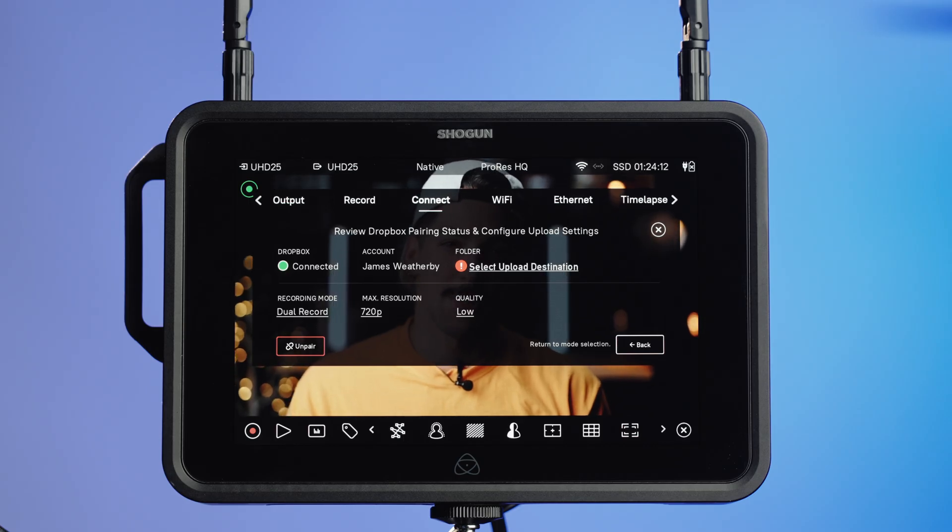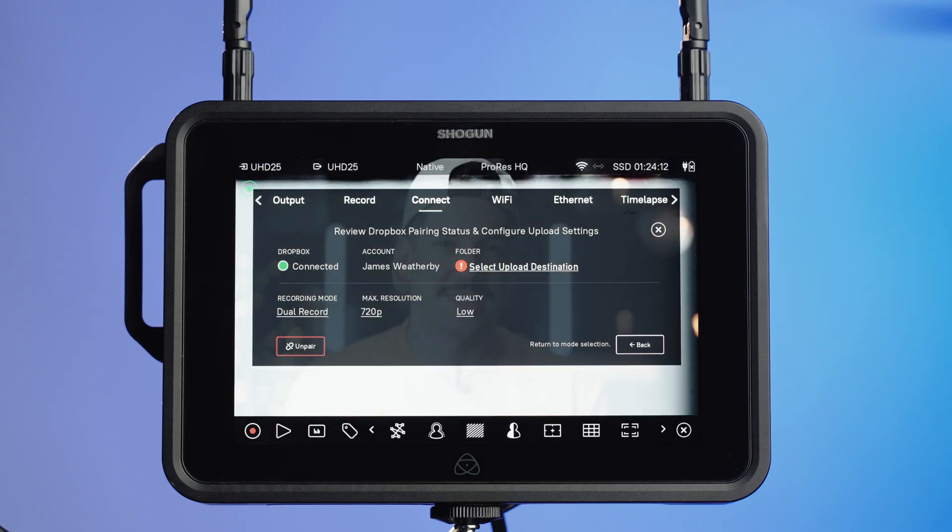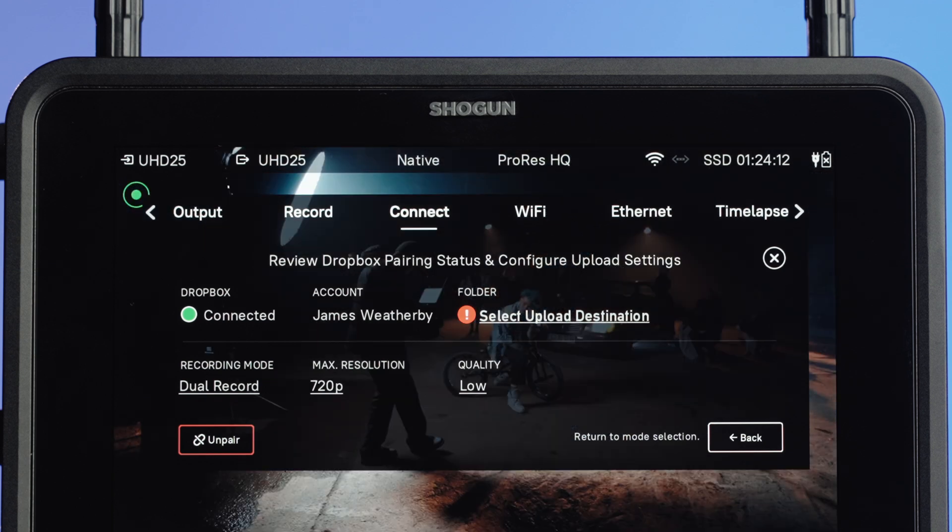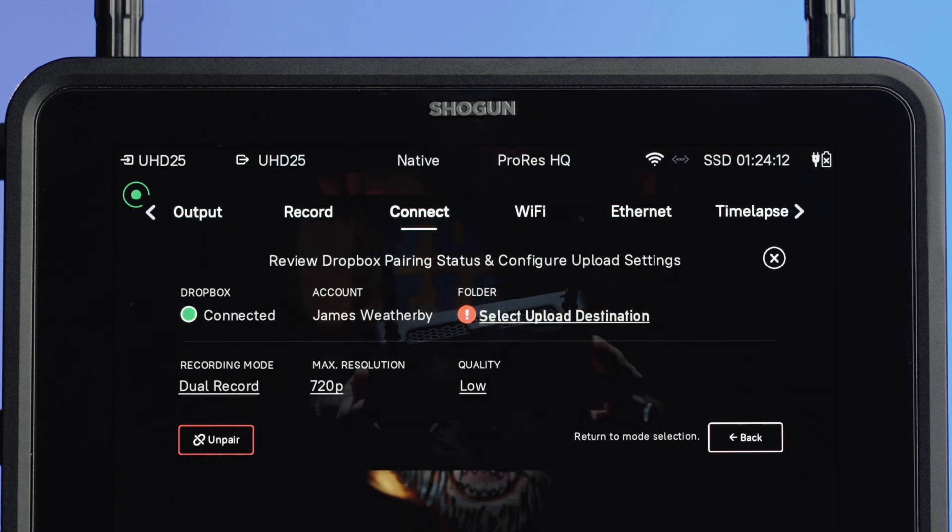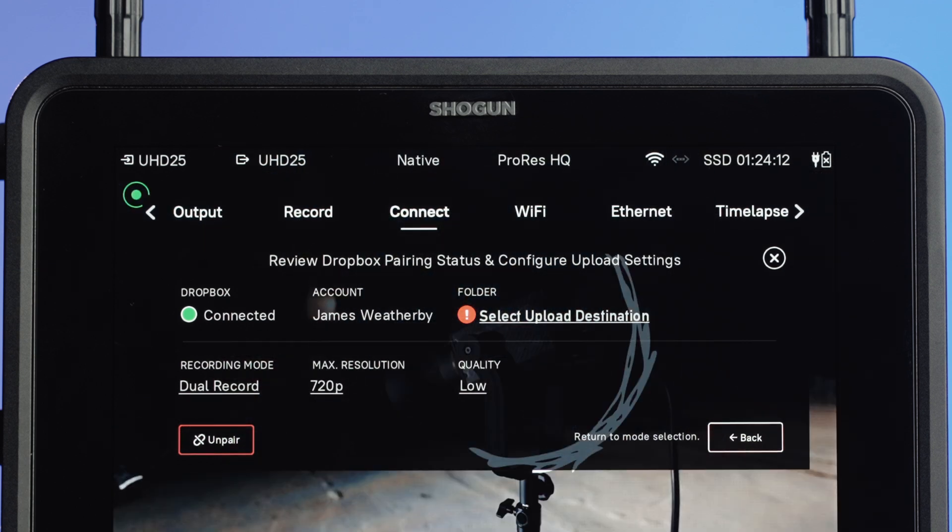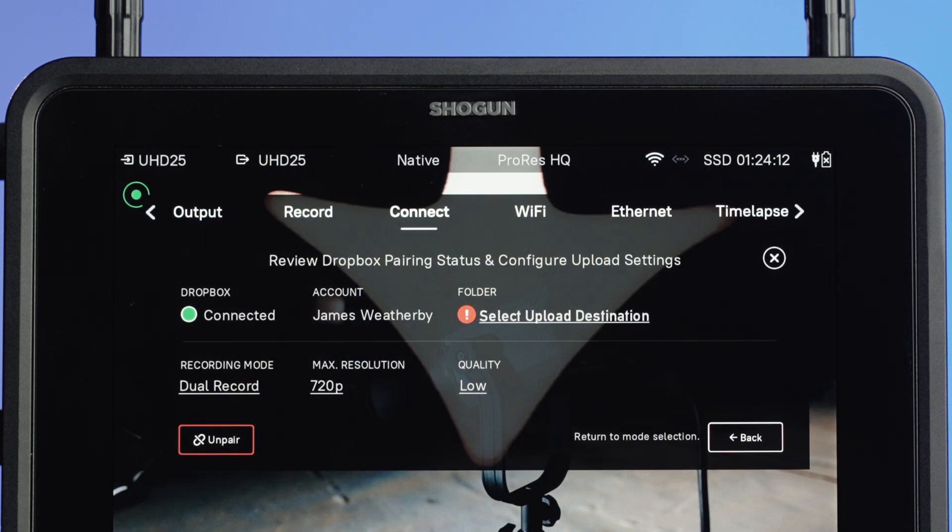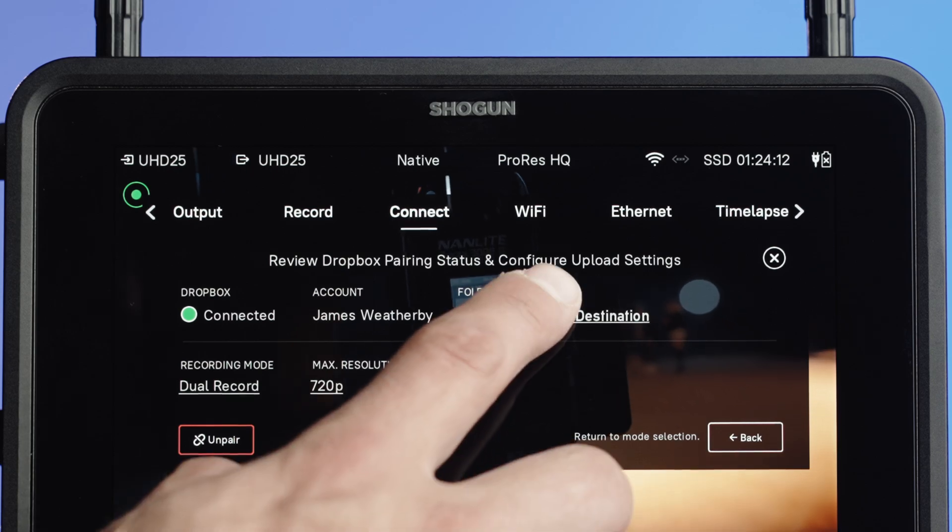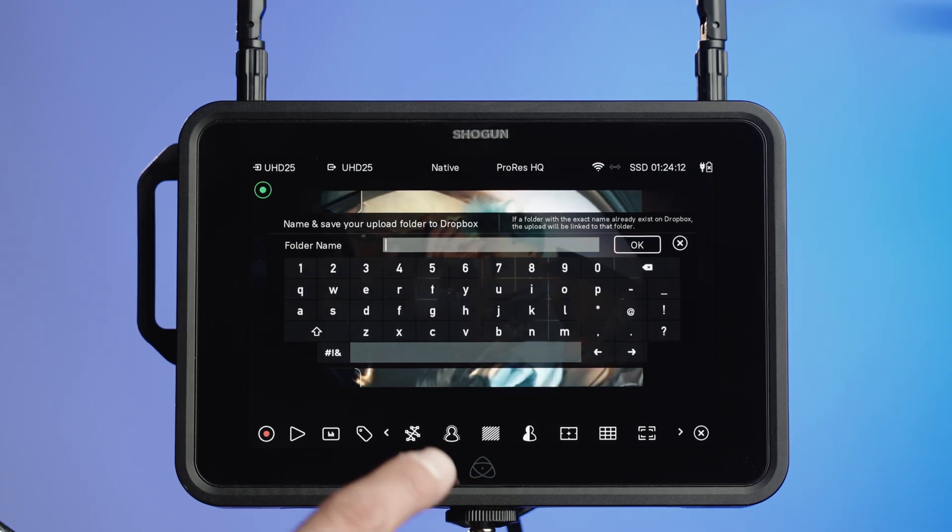You'll then see your Atom OS device display, review Dropbox pairing status and configure upload settings. Select Upload destination.